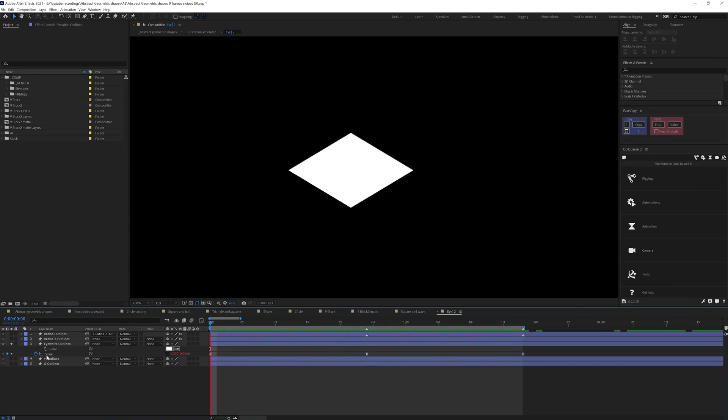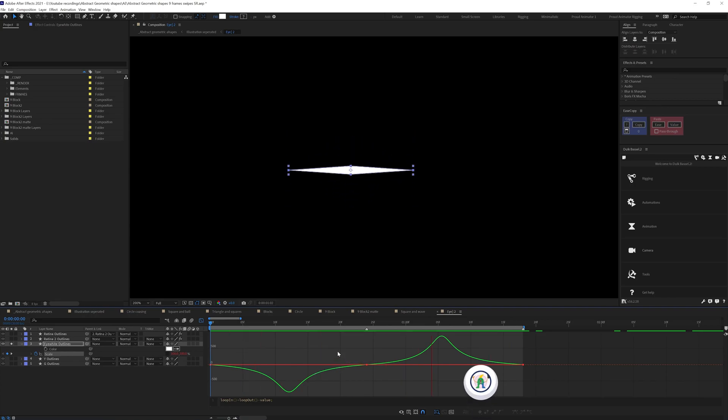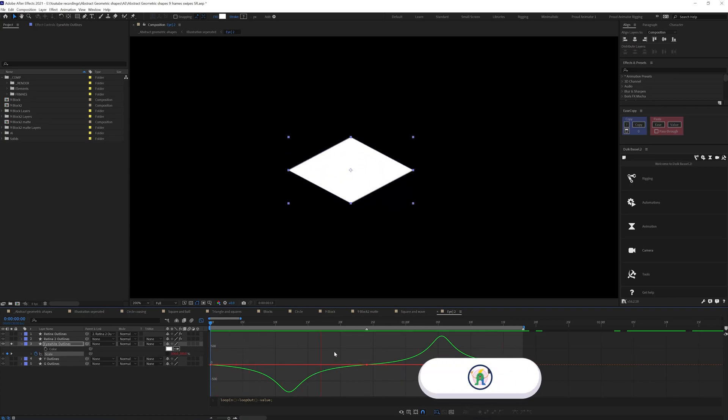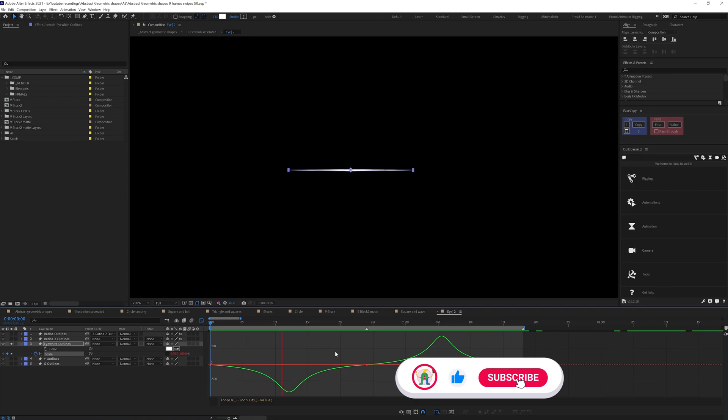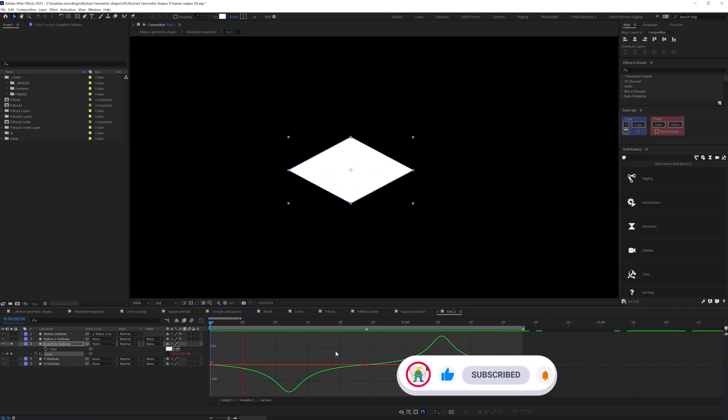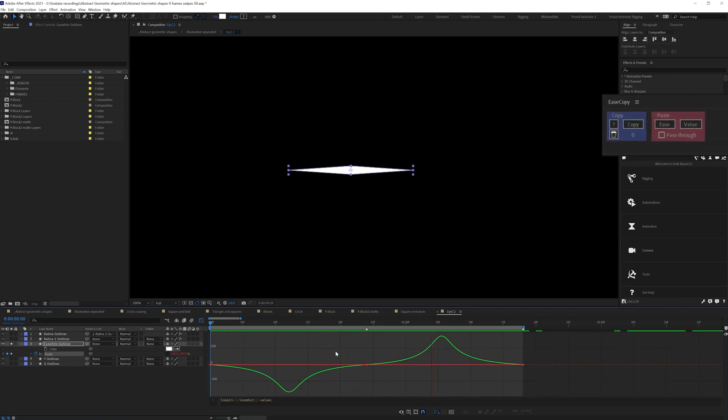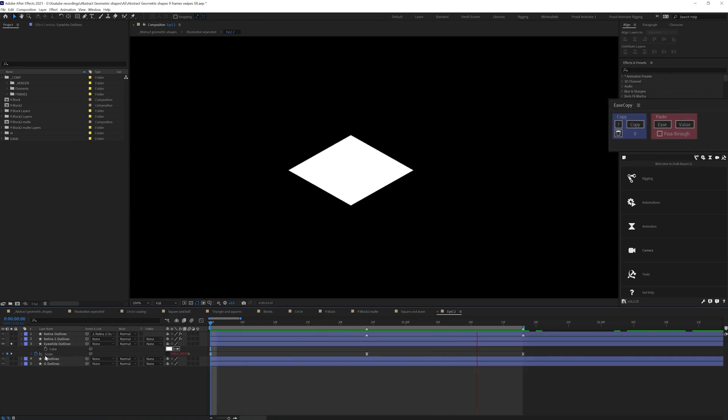And then I changed the motion graph such that it starts very slow and at the mid, it has a very high speed and finally stops slowly. Then I copied the motion graph with East Copy so that I can use this motion graph on the other animations to make the movement consistent throughout the scene.